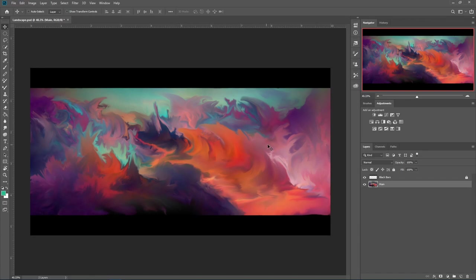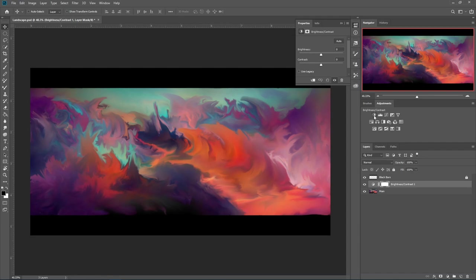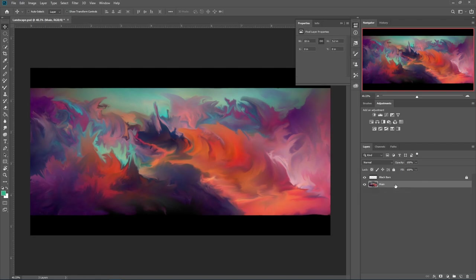We have these adjustments over here, but we're not going to be using these because if I just add brightness, if we click on this, it adds a layer, but we're not going to be using that, so I'm just going to delete that.